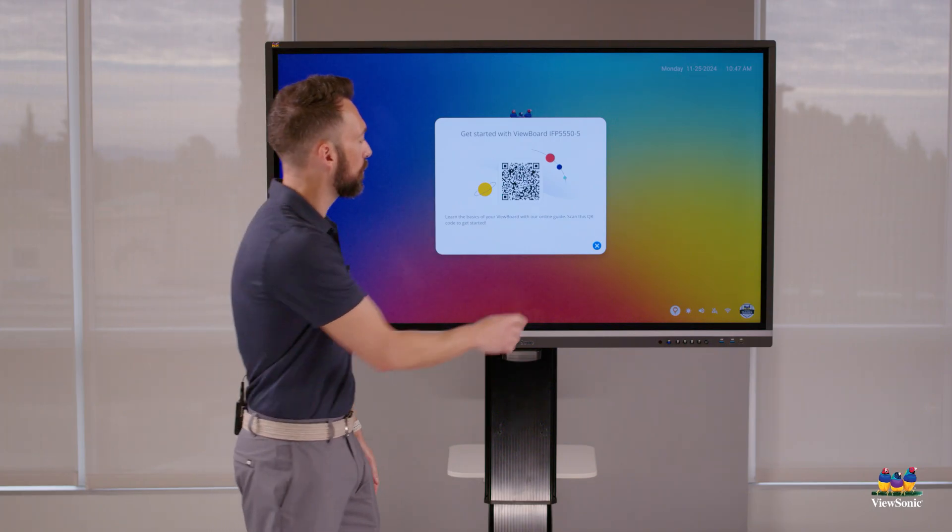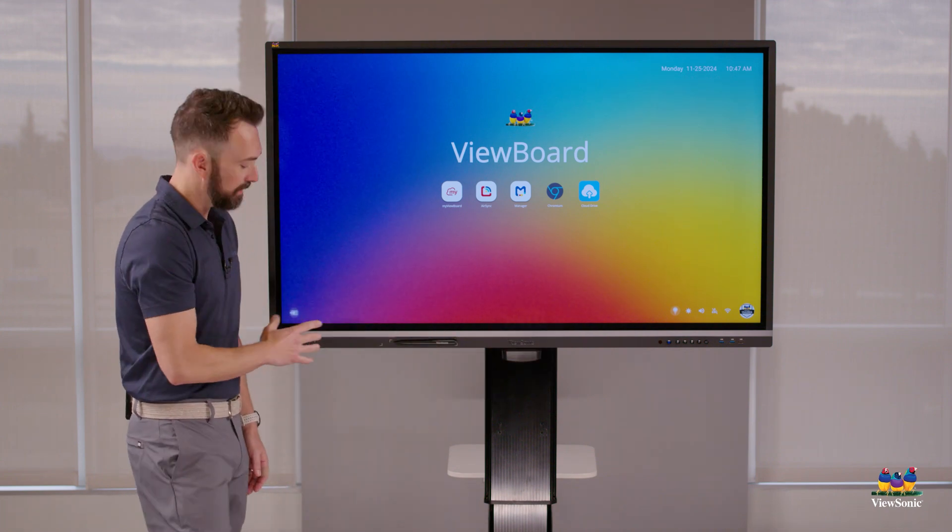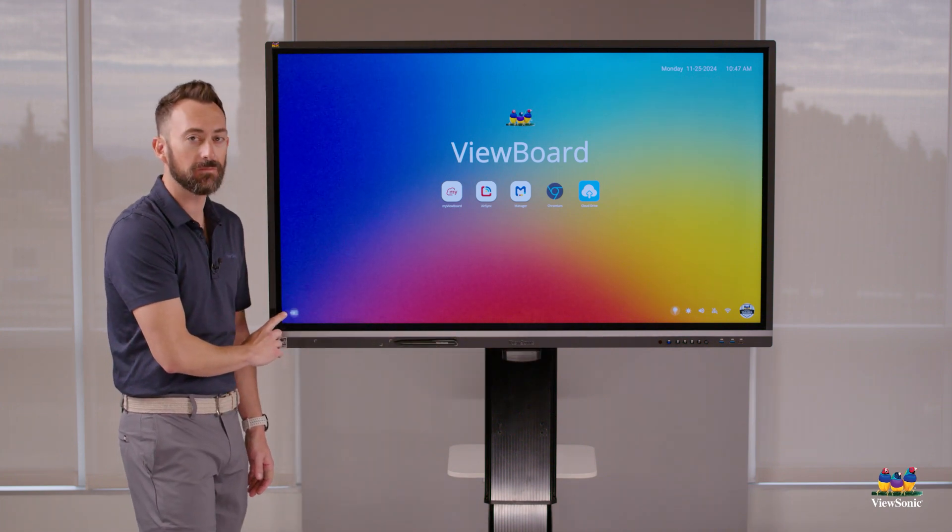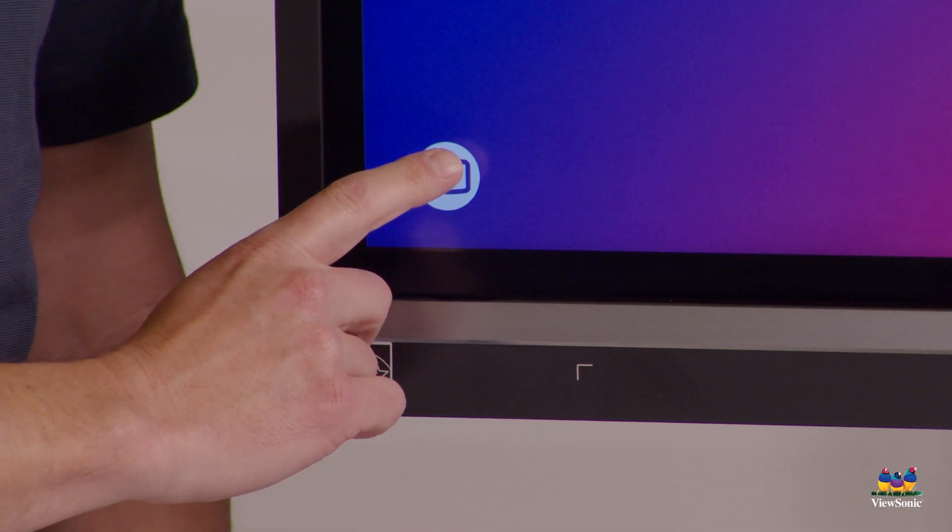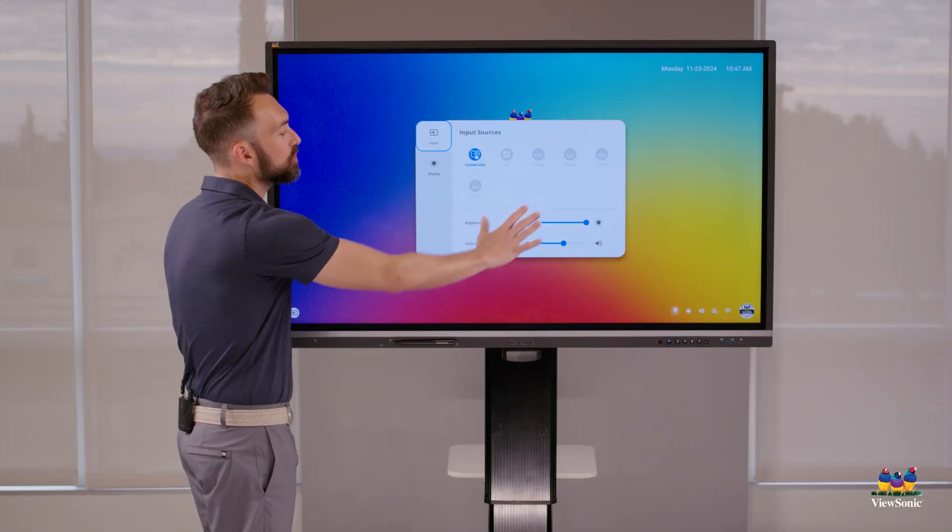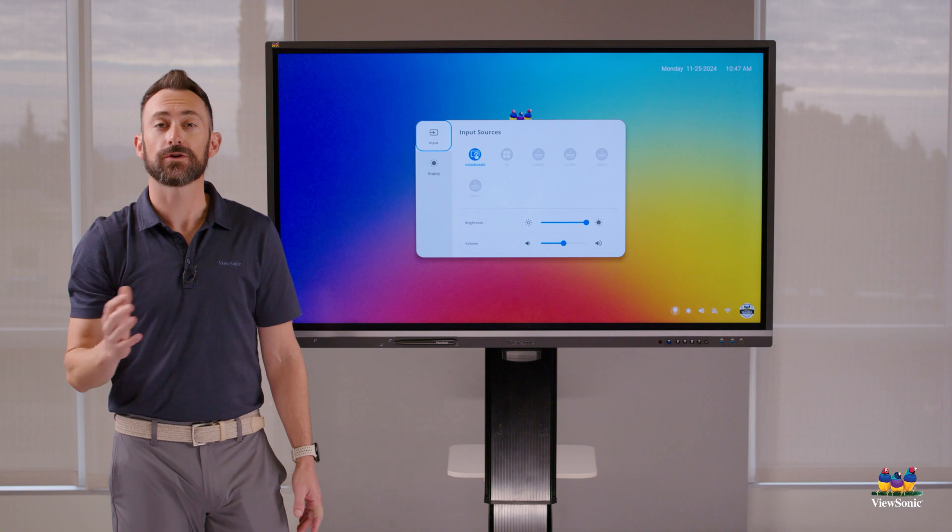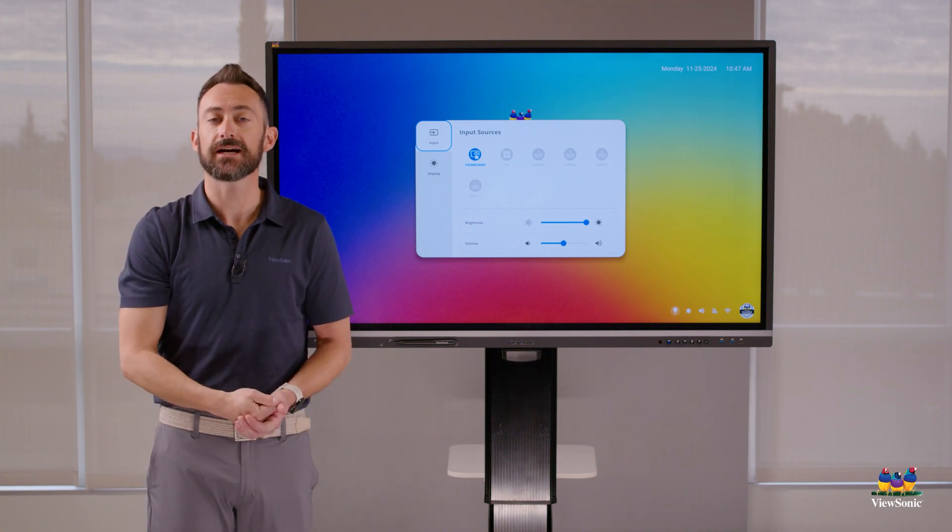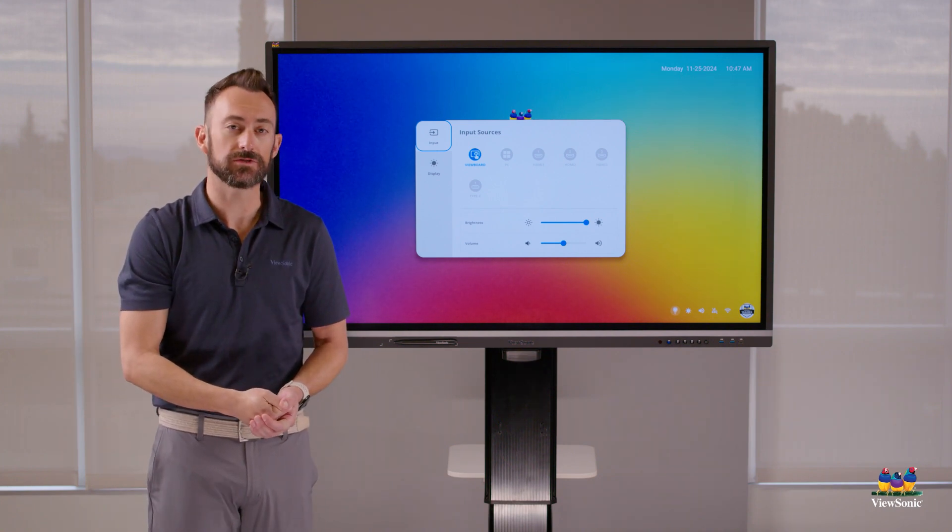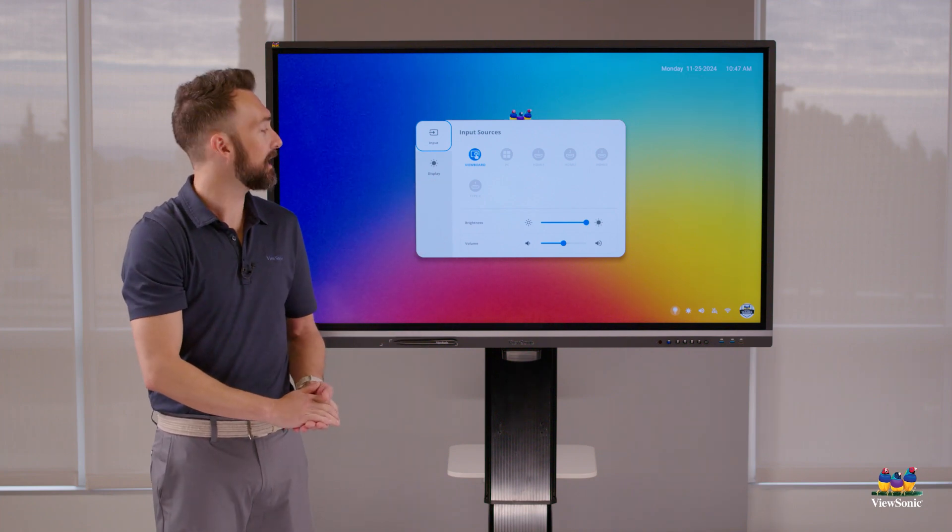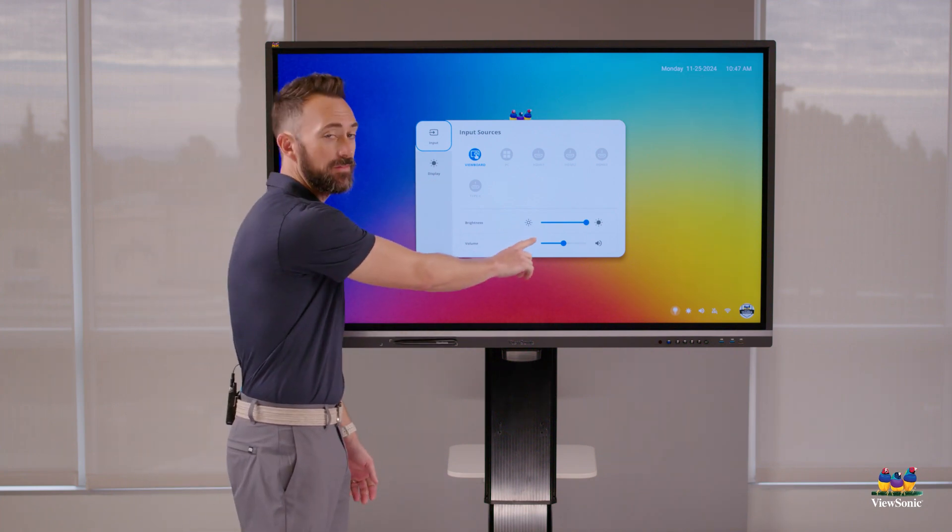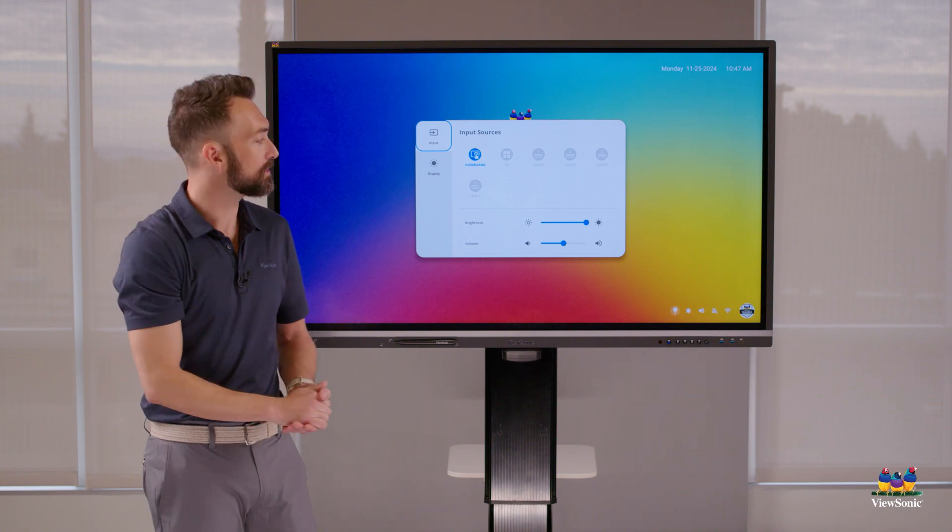Down here on the bottom left there's a circle with an arrow inside of it. If I press that, it's going to show all the different inputs of the board - for example HDMI 1, USB-C. So if you connect other devices to the board and want to use it, if you're not going to use the ViewBoard OS, that's where you can access those, as well as your brightness and volume controls.